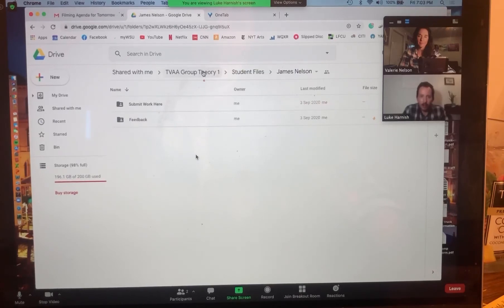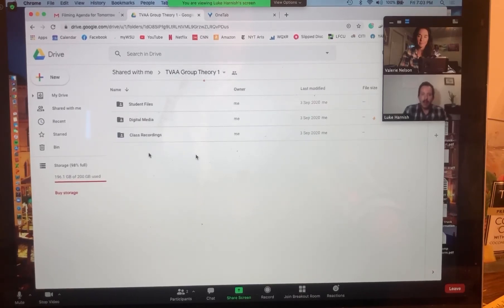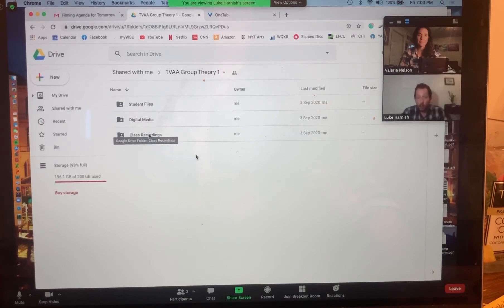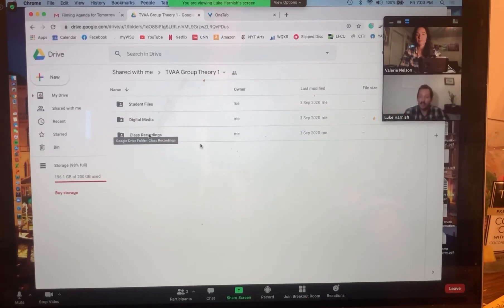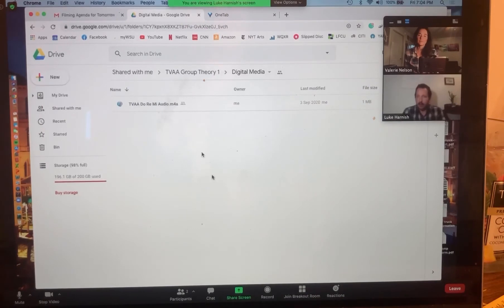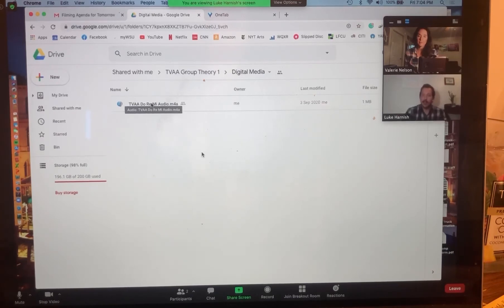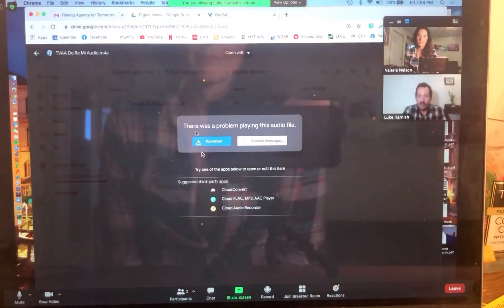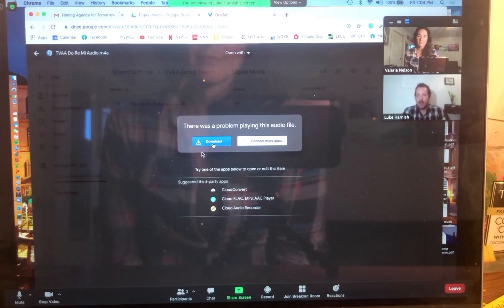There's another folder called class recordings. We are going to be recording every single class, so you can go back and review all of the lessons and activities we do, especially if you're struggling with a given concept. You can scroll through the whole lesson, pinpoint the part you're struggling with, and rewatch it a few times. I'll also be uploading some digital media that will be required to complete certain assignments. Our first assignment is actually going to be a video where you do some hand gestures along to do-re-mi. You'll be able to go here and download the file and play it directly.